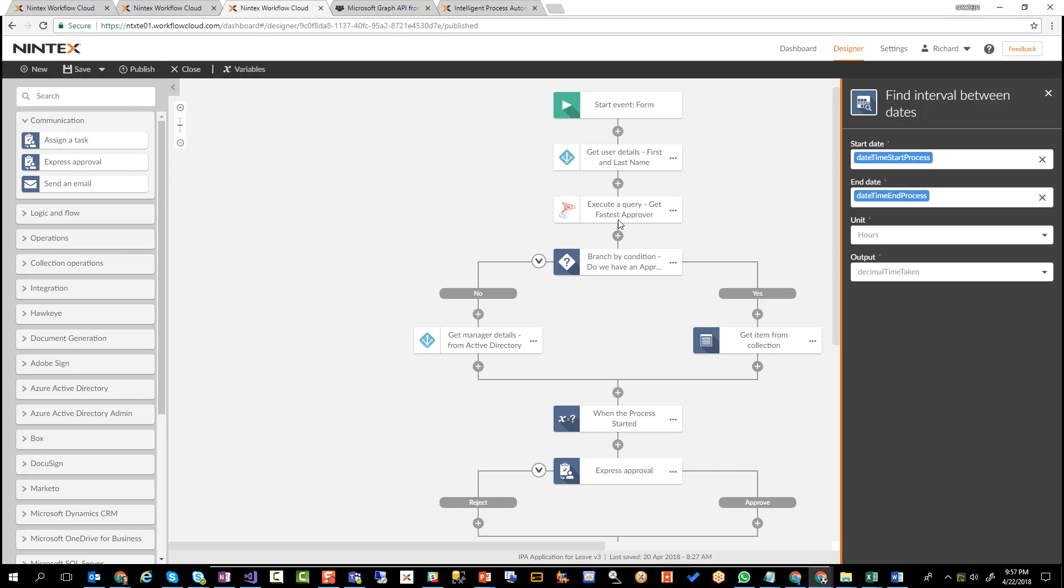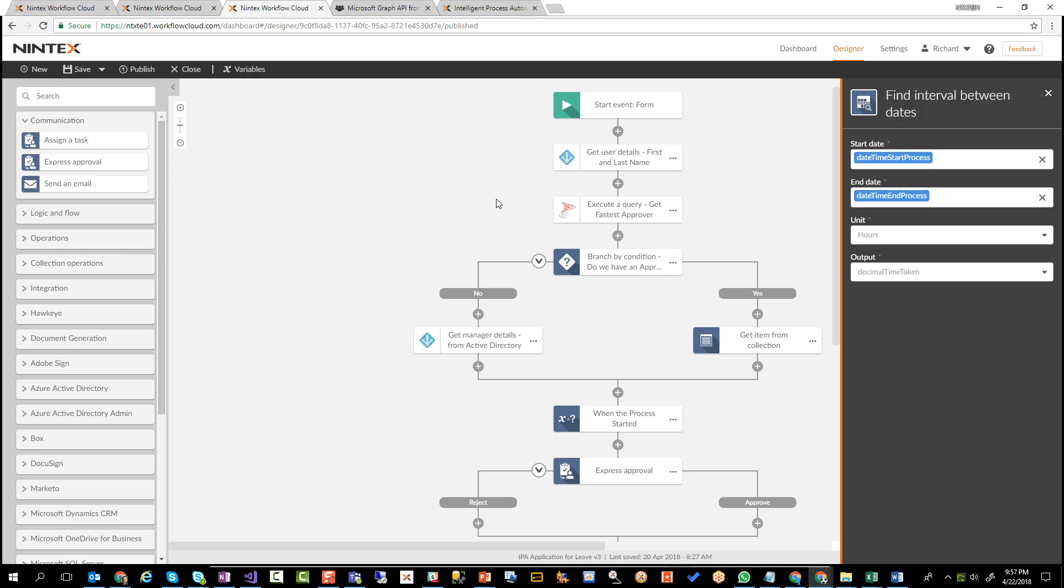Now, something else you could really do is instead of just assigning a task to one individual, find the fastest approvers, assign a task to all five, and just wait for somebody to approve it. That way, five people all get a task at the same time. As long as you get one approval, the workflow will continue. And the original initiator of the workflow will get a notification saying your leave request was approved, or if everybody rejects it, you can let them know that it was rejected.